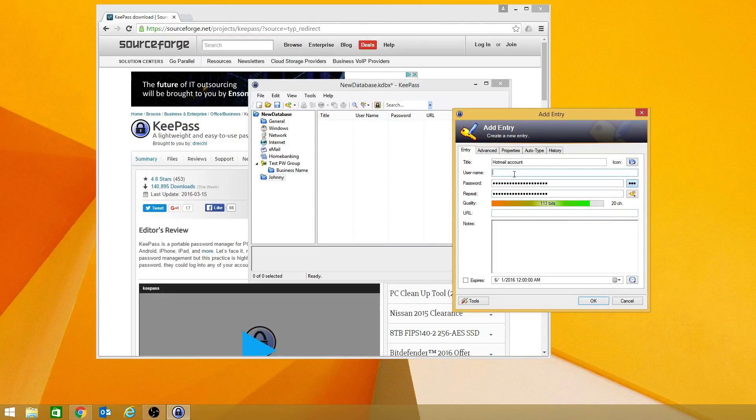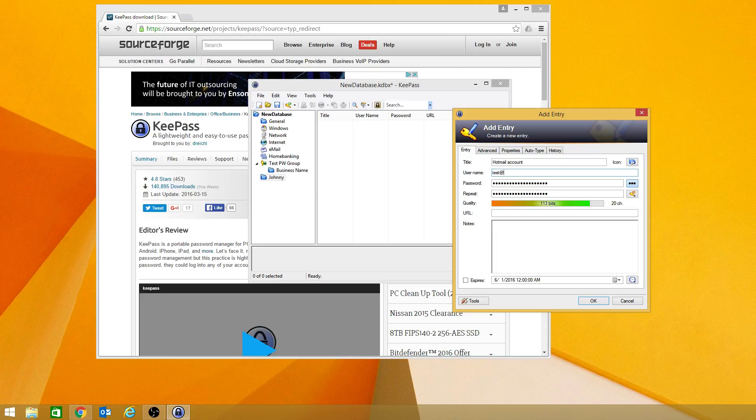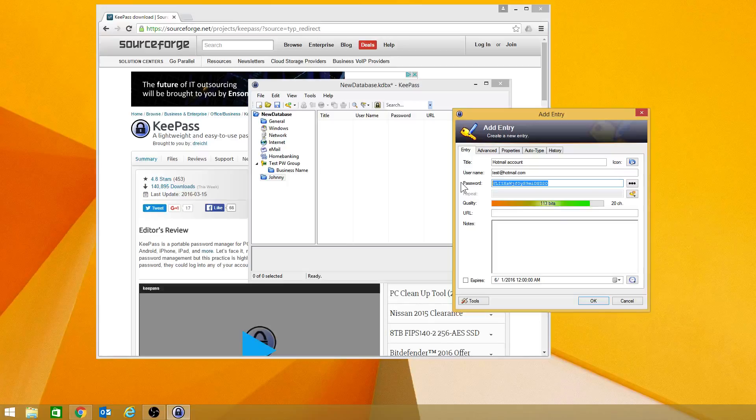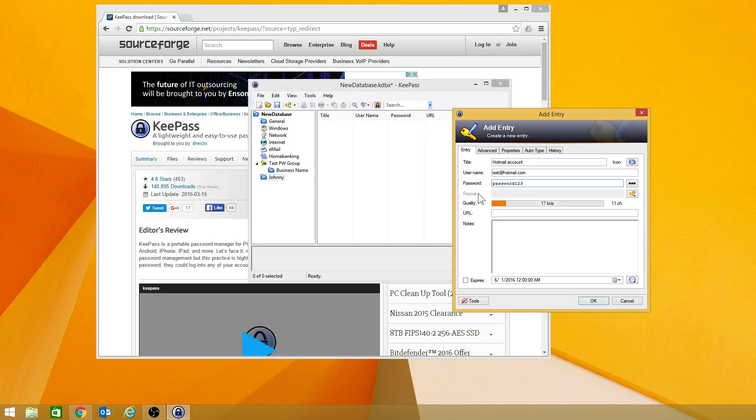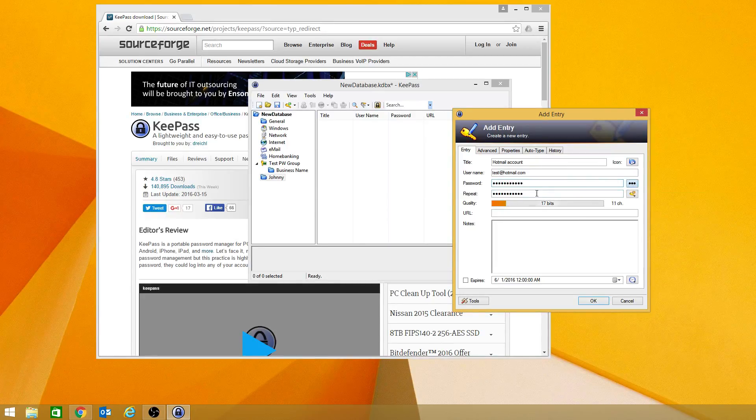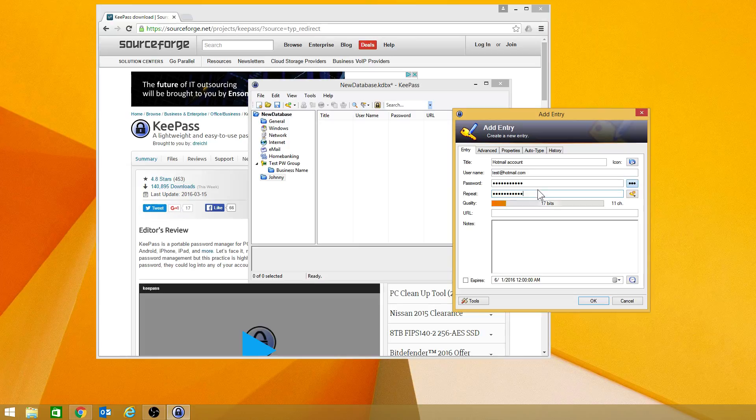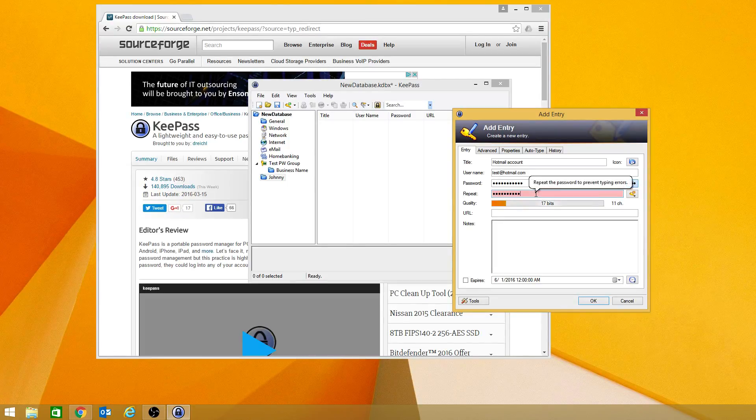And then we're just going to do test at hotmail.com because I'm not going to put everything in there. In here, it has a very complex password. You can change it to be whatever that you want it to be. And the only thing is you have to make sure you have to turn that off. And then you have to type it again. And it will turn red when it's not matched. And it will turn white when it is matched.